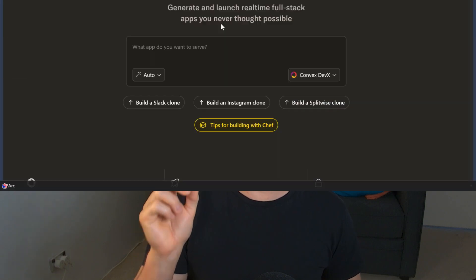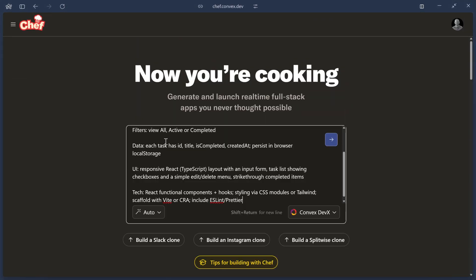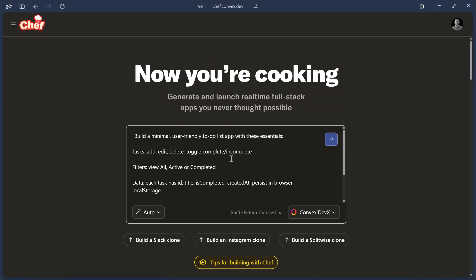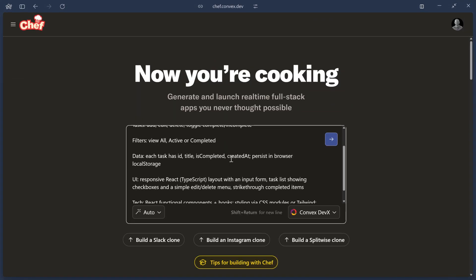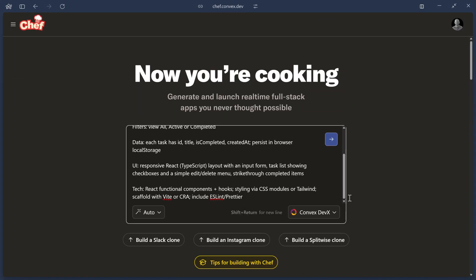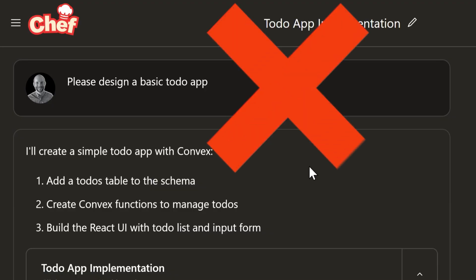This one's similar to the first tip, but you should try and keep your prompts short and sweet. We found 300 words or less to be about ideal. What you want to do is give the AI just enough detail to implement the feature, but not too much to overwhelm it and have it lose focus on what you're trying to implement.